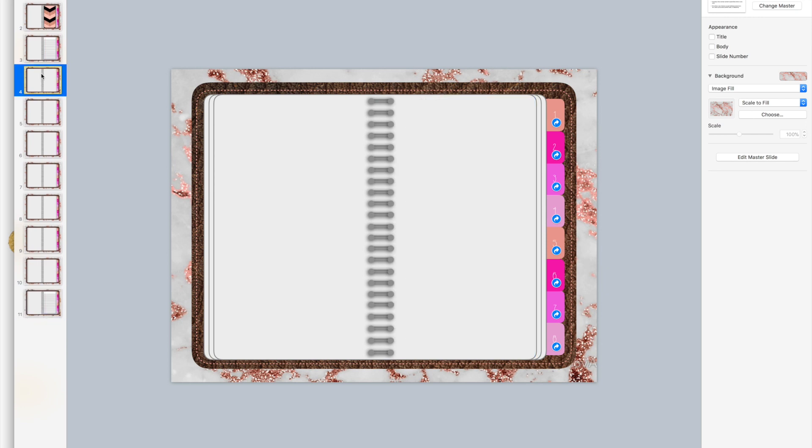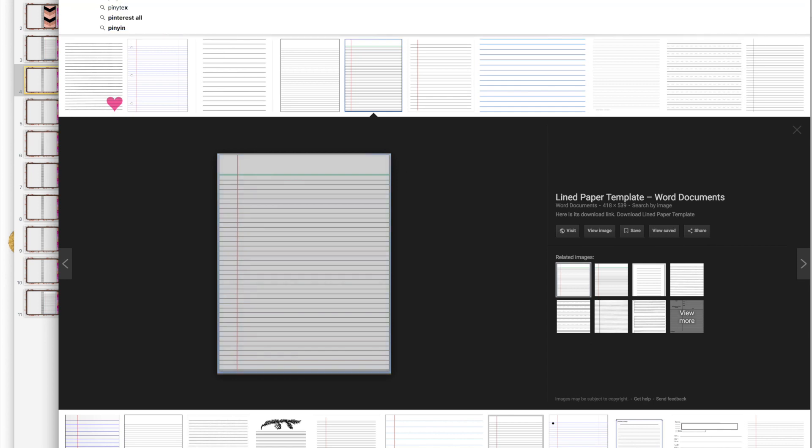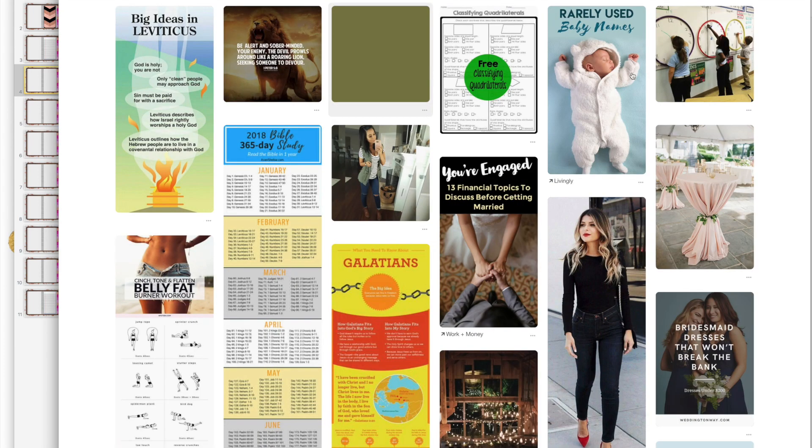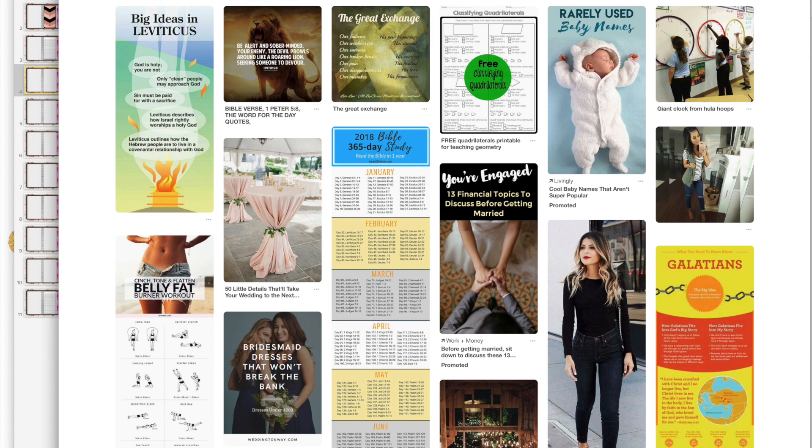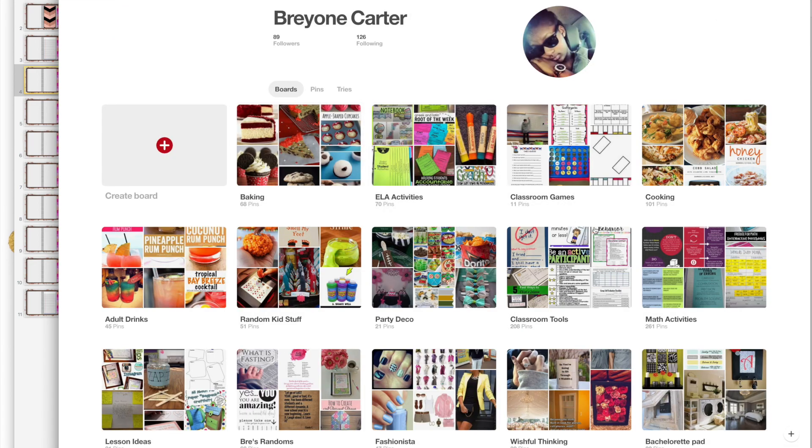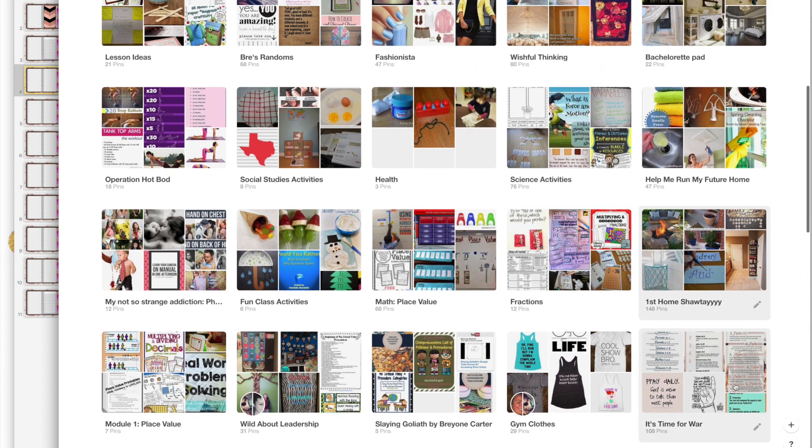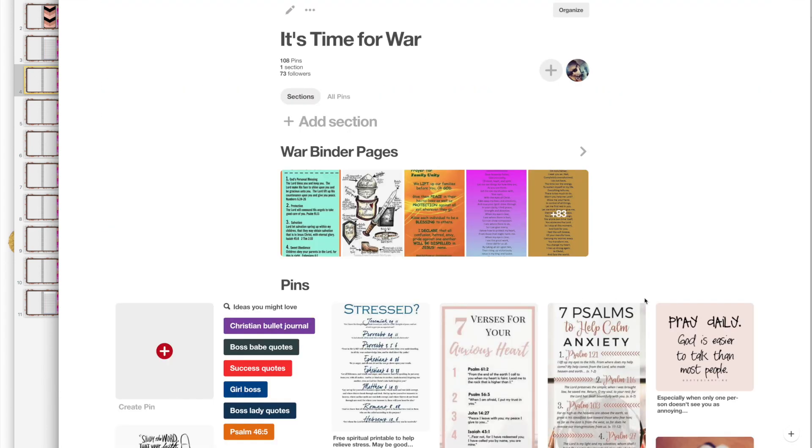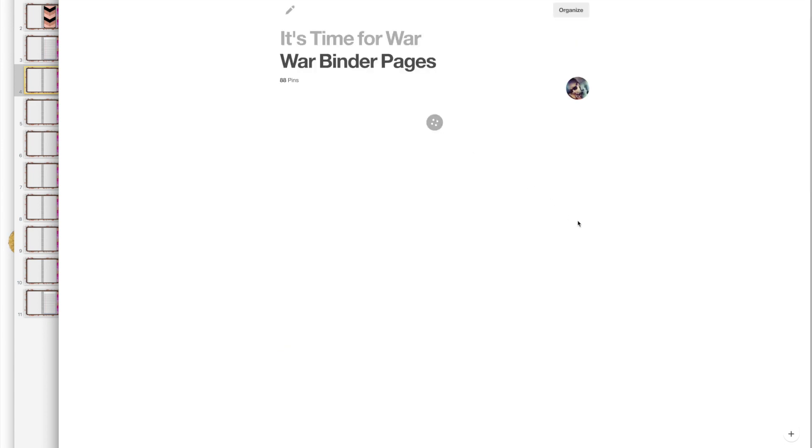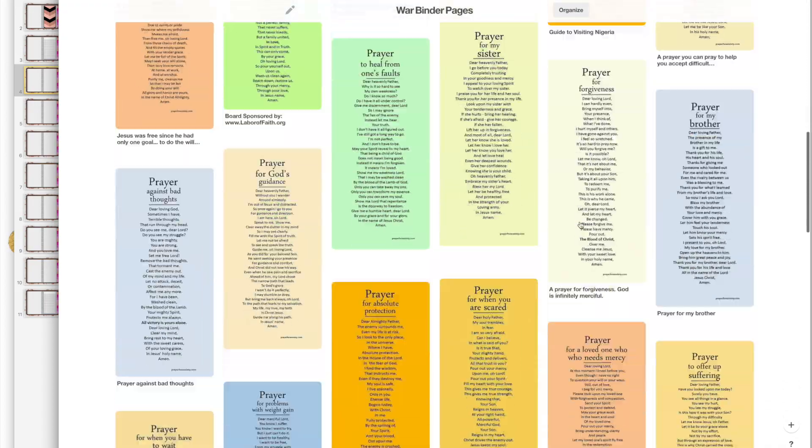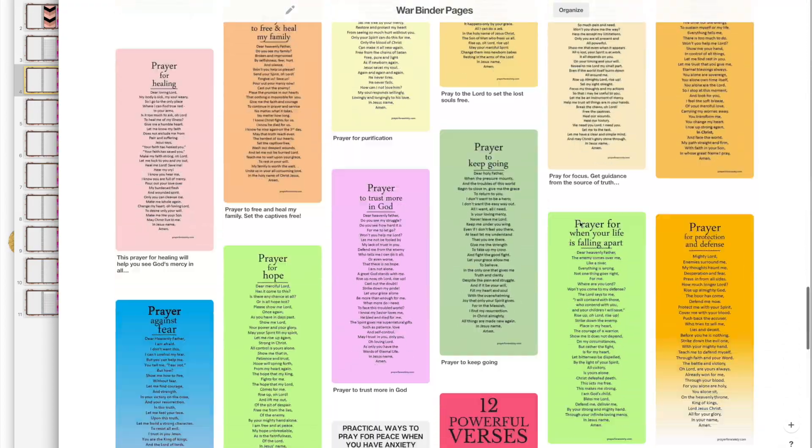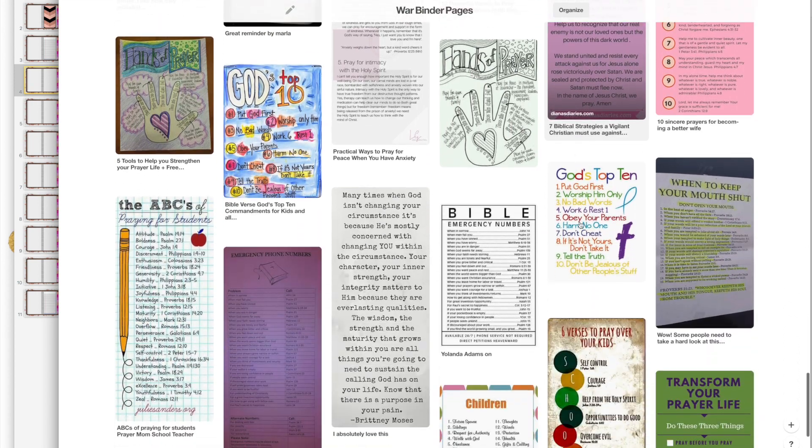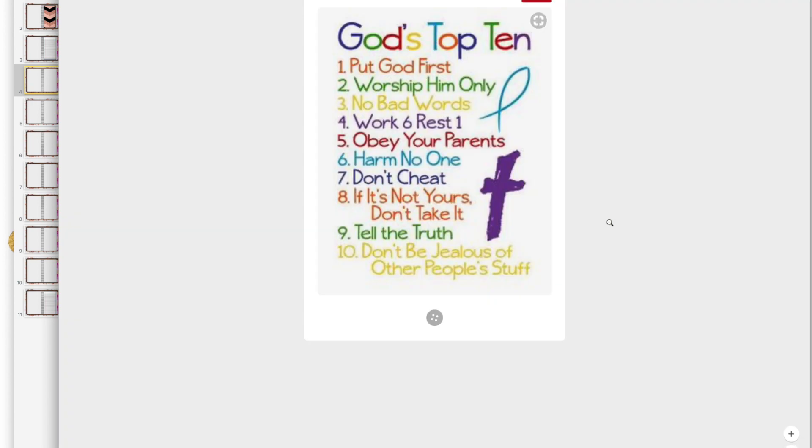Now I'm going to show you one more thing that I have in my planner. It's something that I got from Pinterest, so I'm just going to go to Pinterest. Then I'm going to go to my boards, and I have a board called it's time for war. Then I have a page that's specifically for my war binder pages. I have a ton of these. Let's just choose this one.